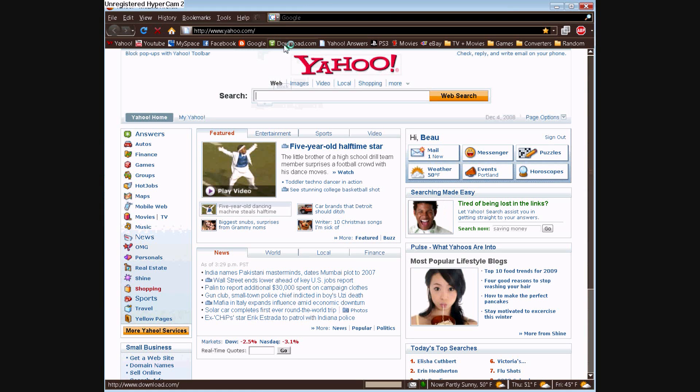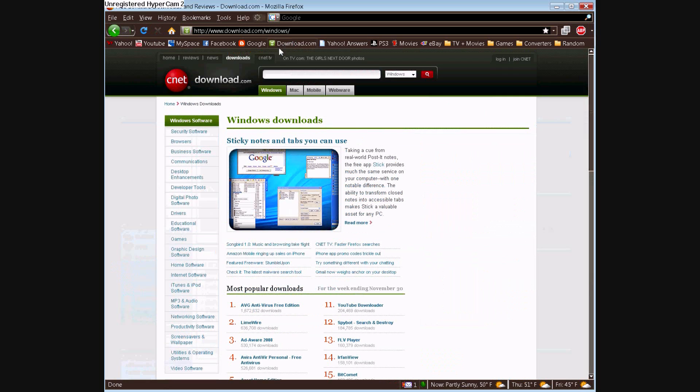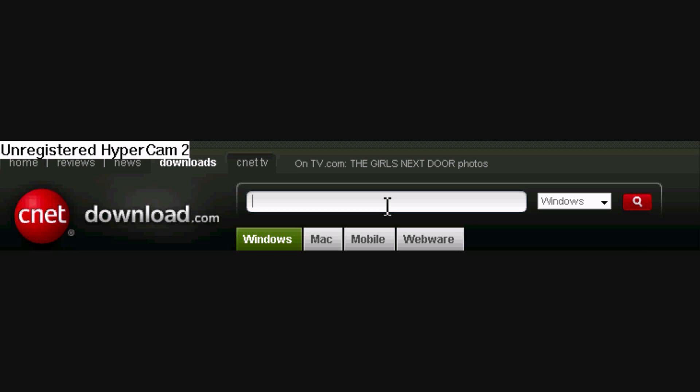Alright, and once you do that, go to download.com, then search Format Factory.